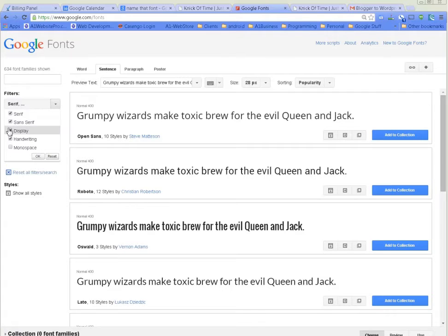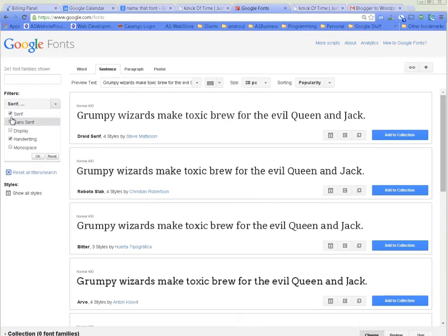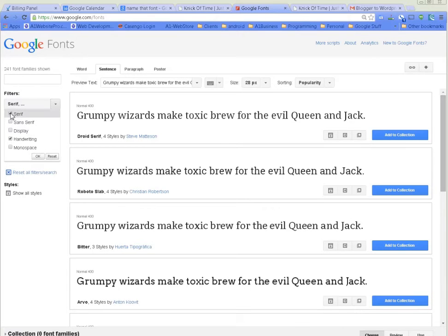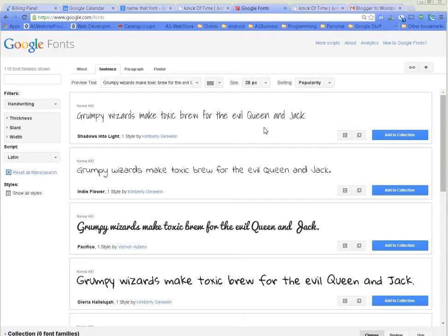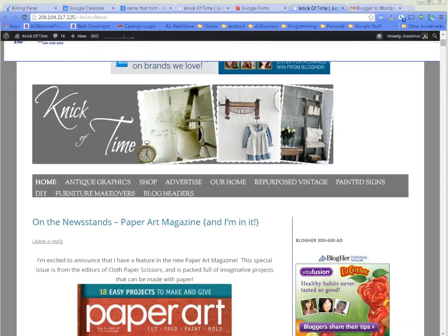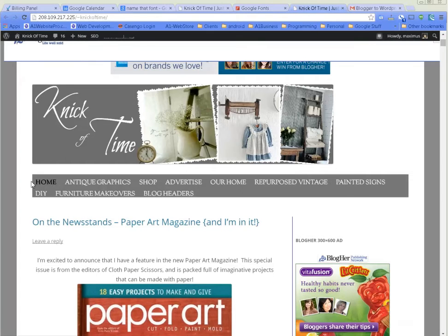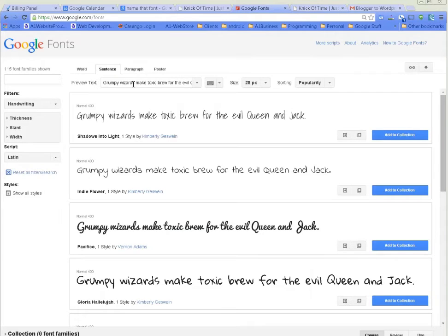The default font here is 'grumpy wizards make toxic brew for evil queen and jack.' Let's say we want to see how it's going to look in my Nick of Time blog, so we'll type 'home' up here so we can just see how it looks.